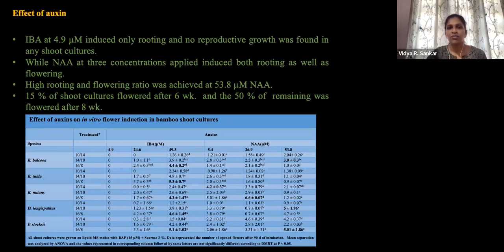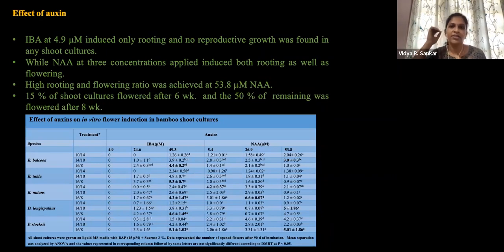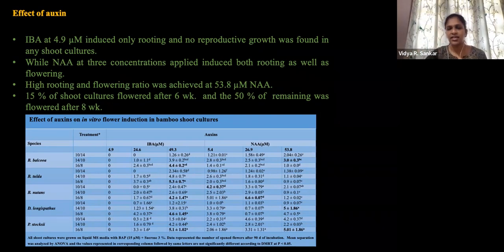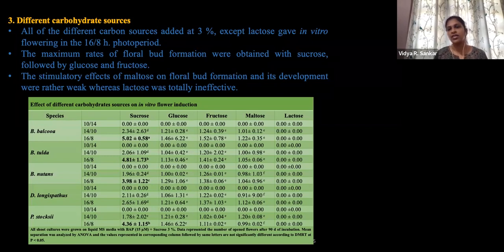We also tried auxins for flower induction. IBA at 4.8-4.9 micromolar induced early rooting with no vegetative growth. NAA at different concentrations induced both flowering and rooting, with flowering cycles found only after eight weeks of treatment. For different carbon sources, we found sucrose is the best for inducing flowering, followed by glucose. Fructose and maltose have no role in flower induction. Lactose also has no role, and fructose has only a minimal effect on flower induction.